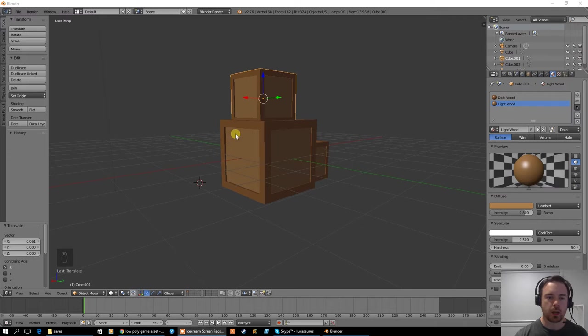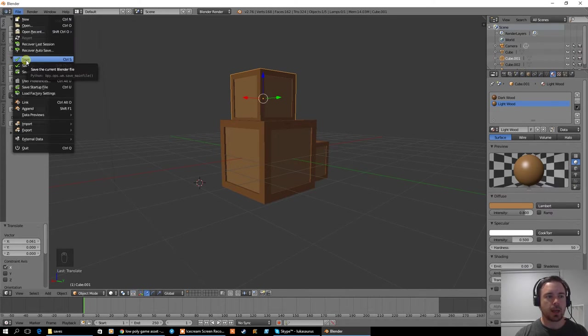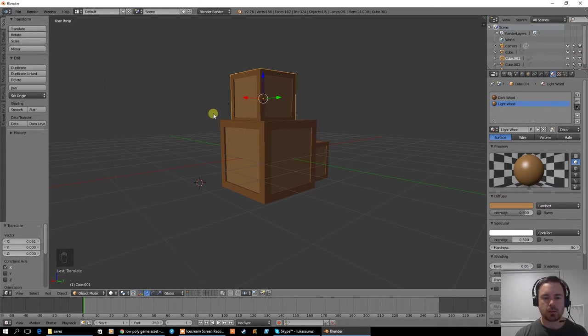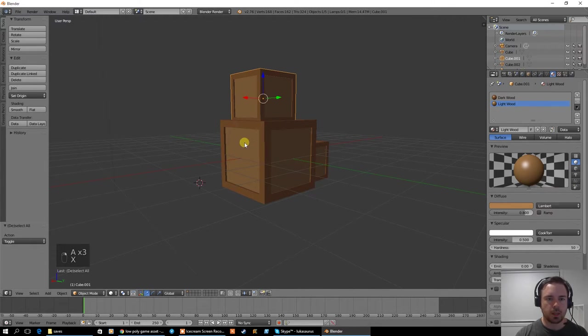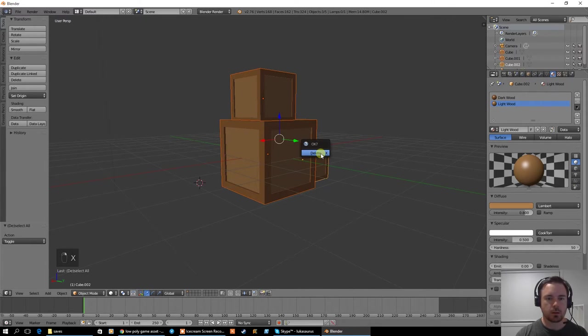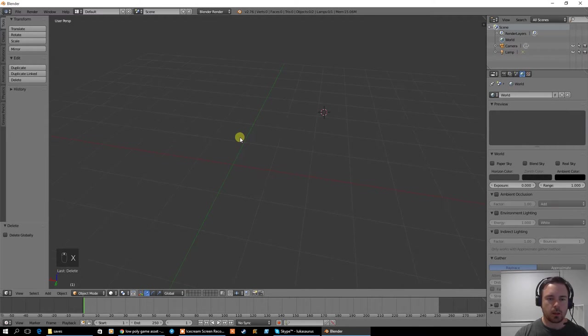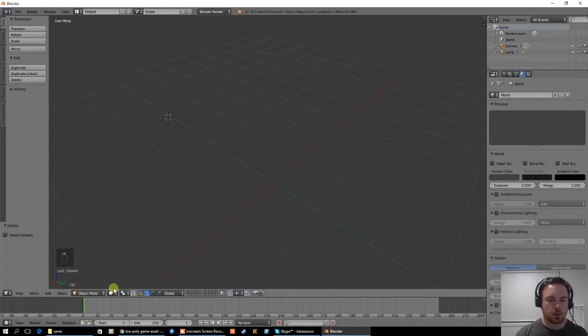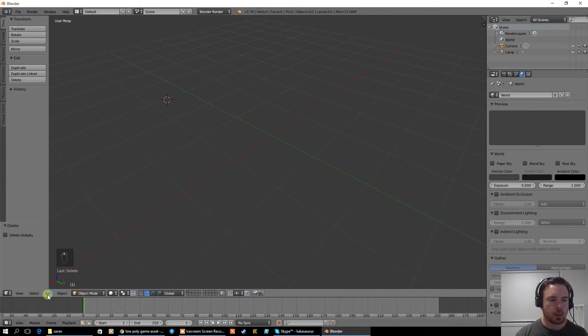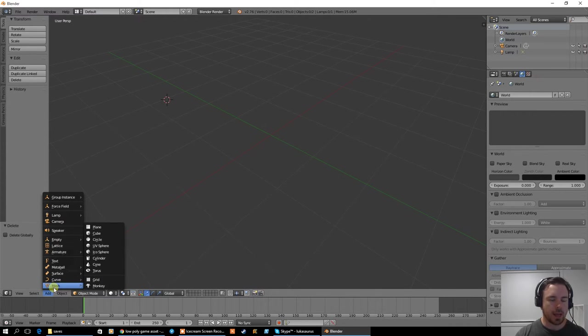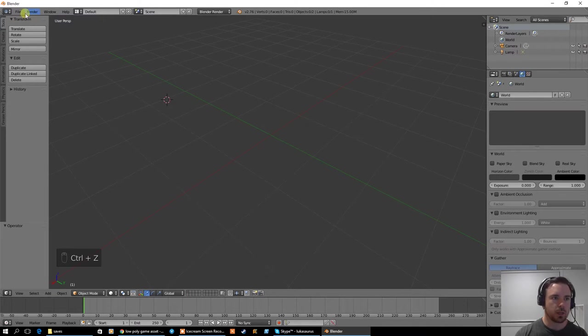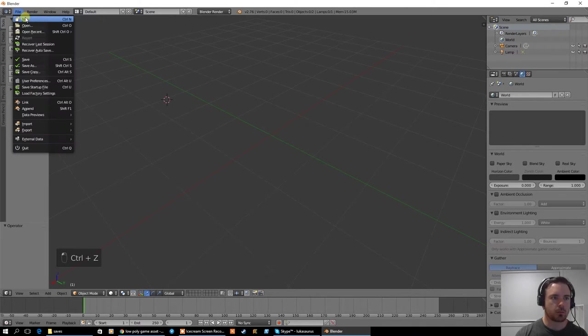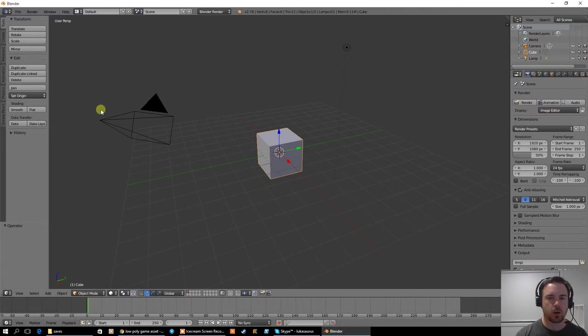So you can save this by going file, save. I'm just going to use the same model and delete these three objects. When I go to add, I'm going to add a mesh, add a cube. I might just reset this file - new, reload startup file.